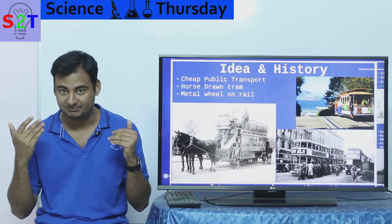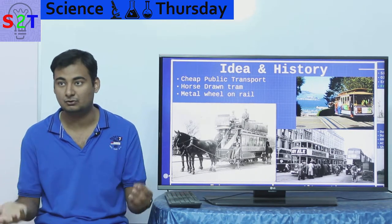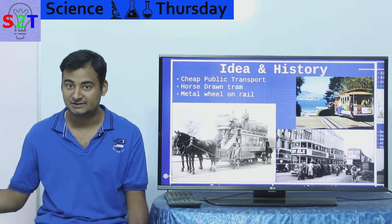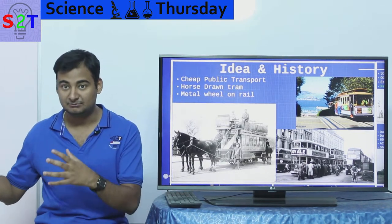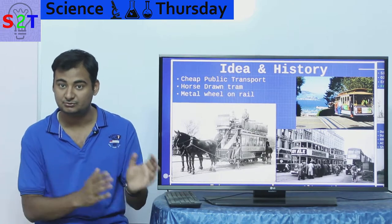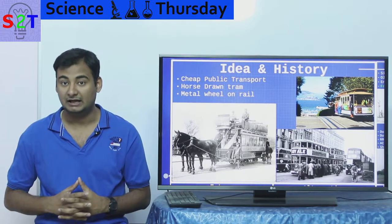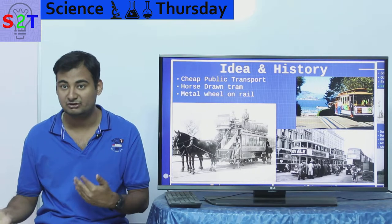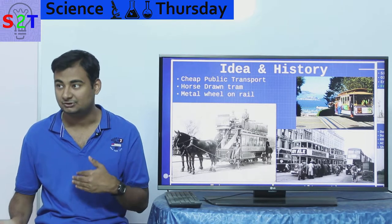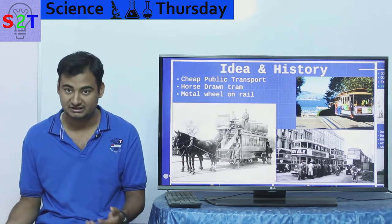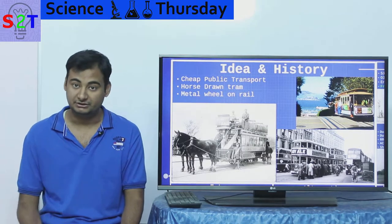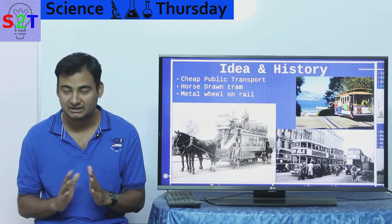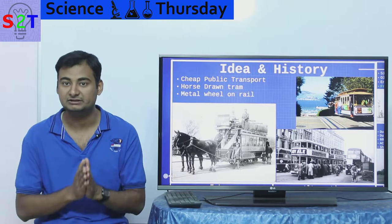Now the problem is this was before cars became a thing, before anything really. So how do you transport hundreds of people from point A to point B, and they can afford it? It is very crucial that they should be able to afford it — you can't build a metro system that costs so much that people can't afford it. During that time, railways were starting to catch up.